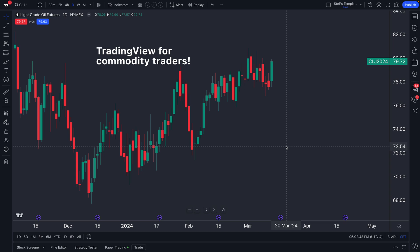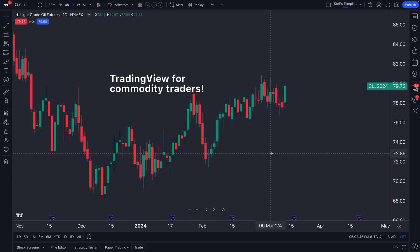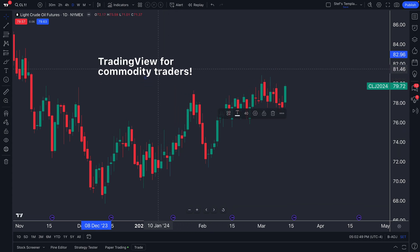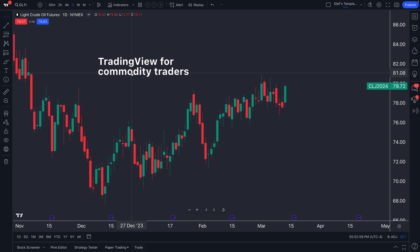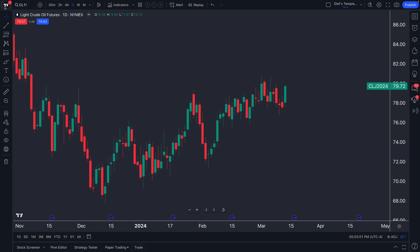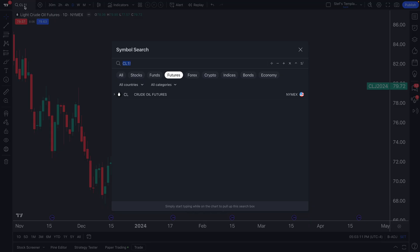For commodity traders all over the world, today's video is specifically for you. We're going to show you all the ways you can use TradingView to track, follow, and research commodities. One of the key things to observe is that we are currently looking at light crude oil futures, and that's really where everything will start — the symbol search.